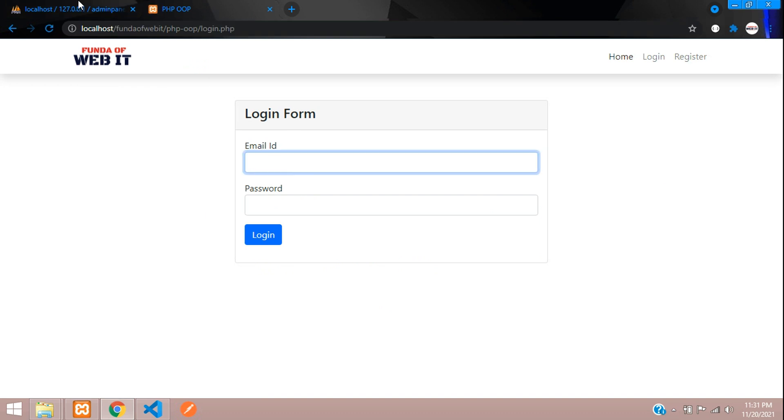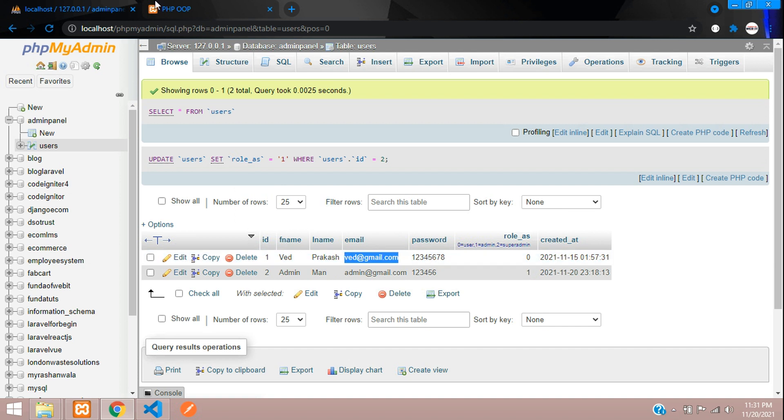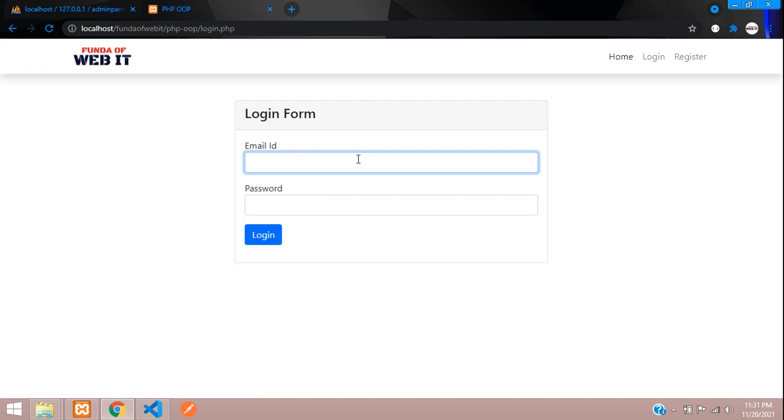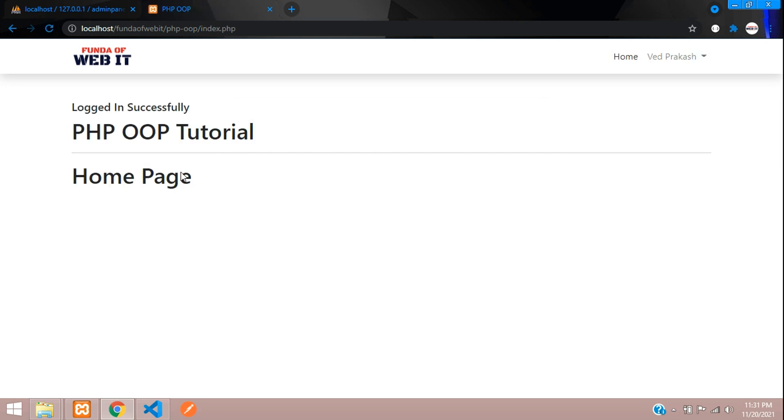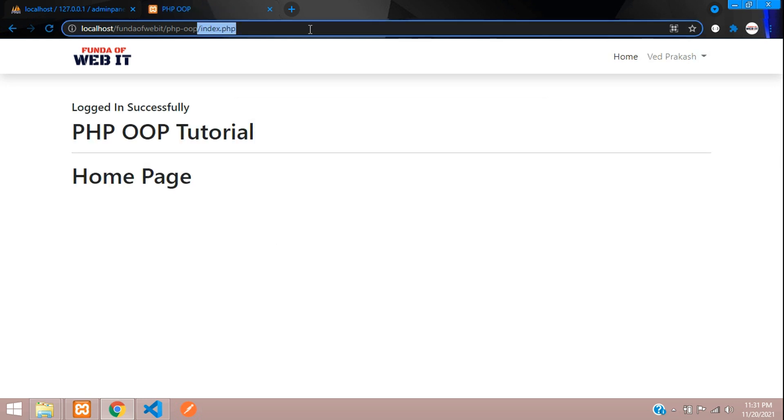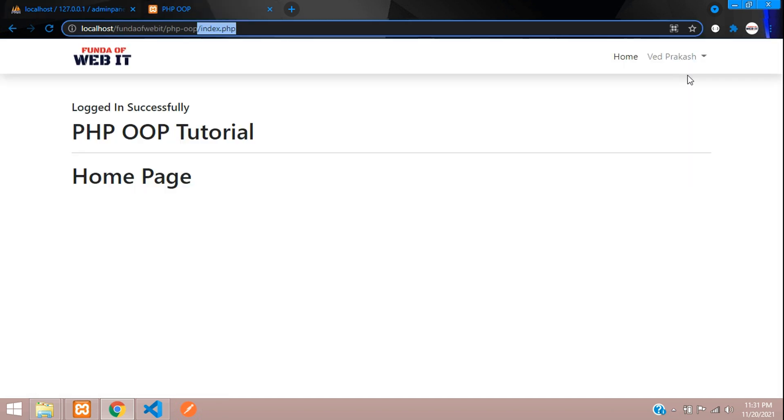Now I am going to log in as a normal user. That is webit@gmail.com. I am not logging as admin. Password is 12345678. Log in. And here you logged in successfully and you are redirected on index.php, as because you are a normal user, that is zero.